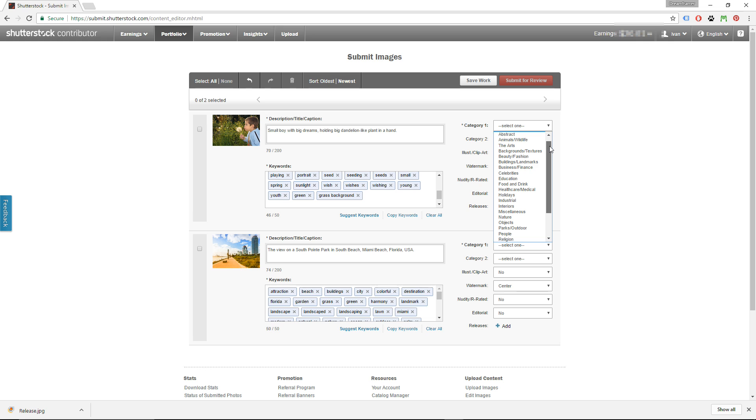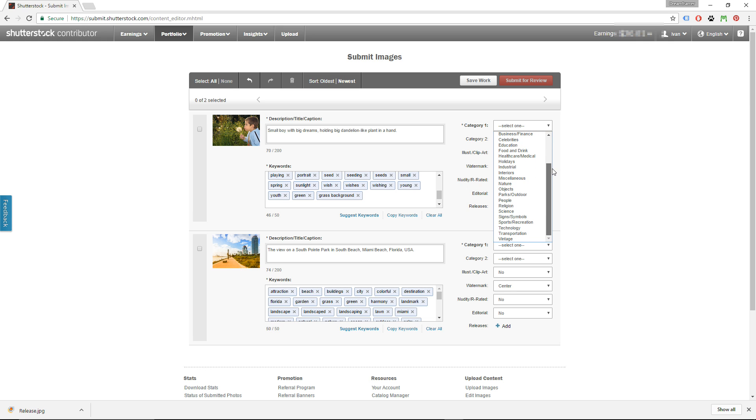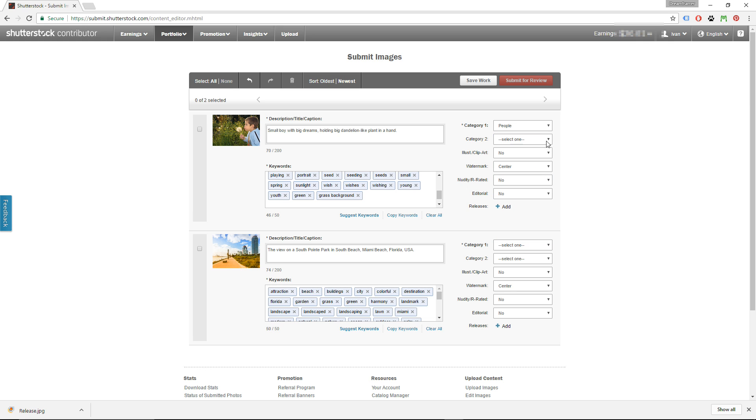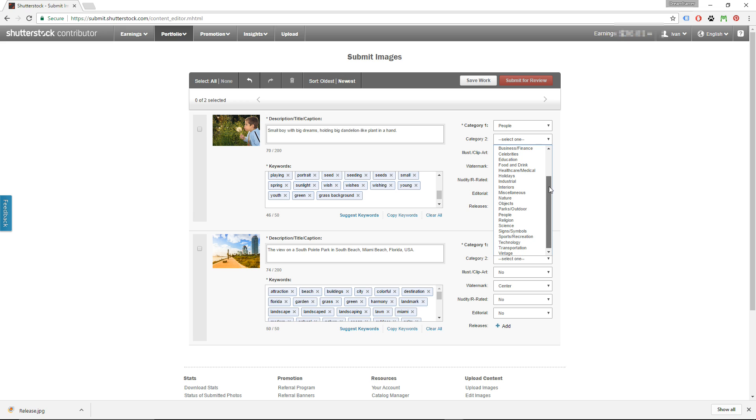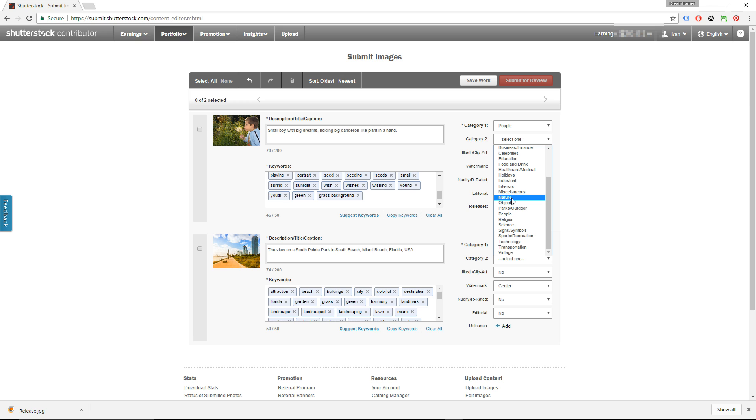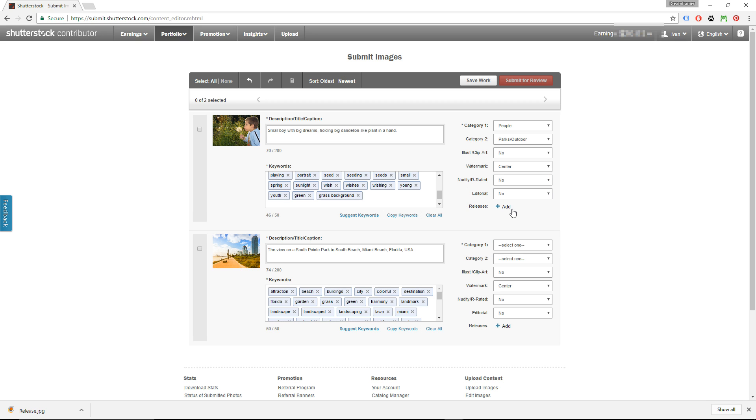You have to add the image to at least one category. Although the list of categories is limited, try to find the best matching ones. For example, for this picture would be people, and let's say maybe nature, or parks outdoor. I feel like parks outdoor is more appropriate.